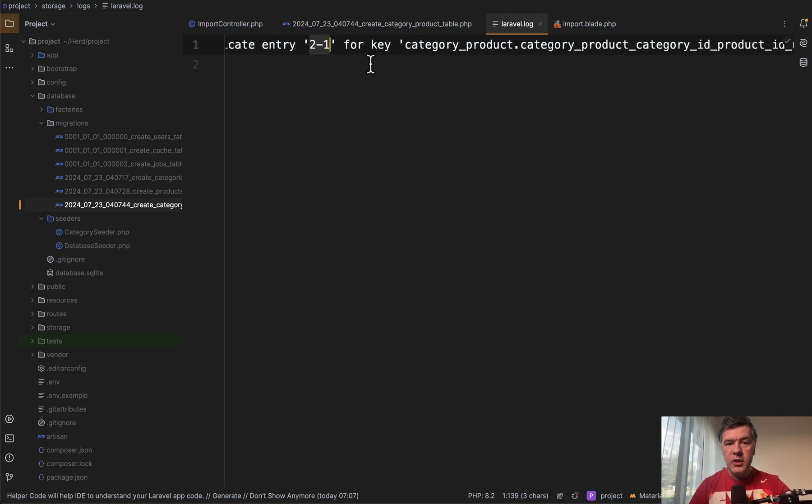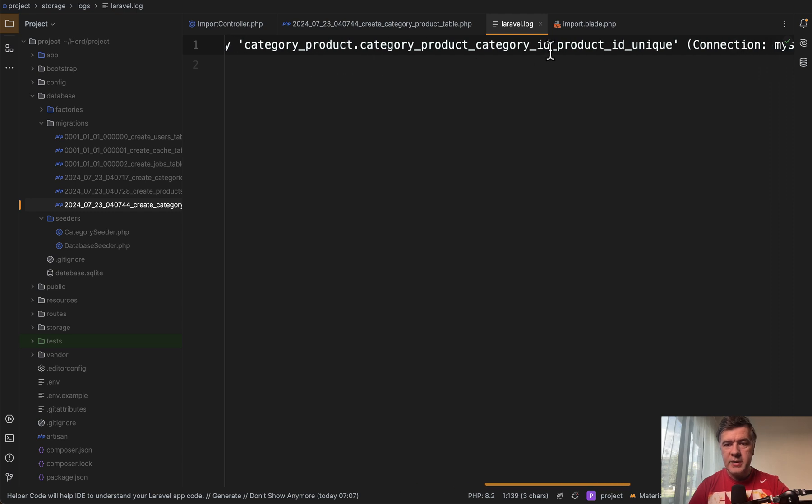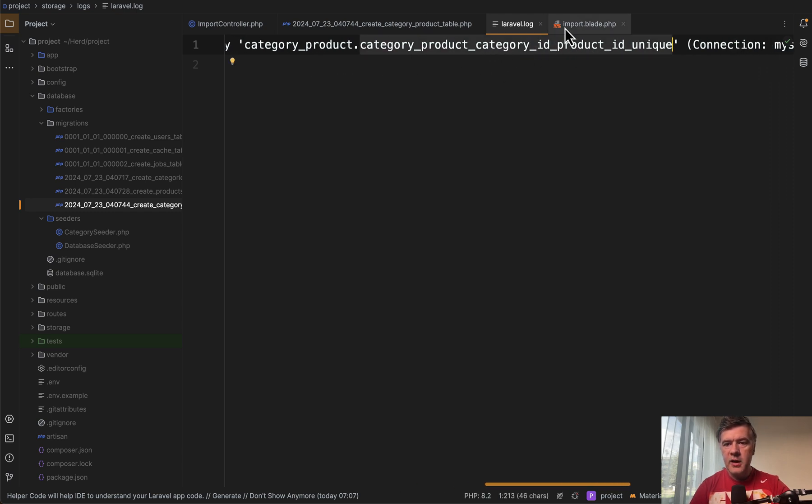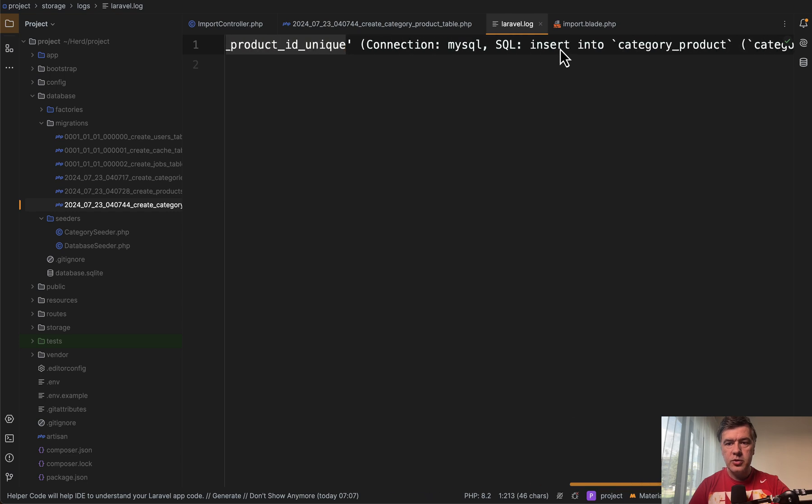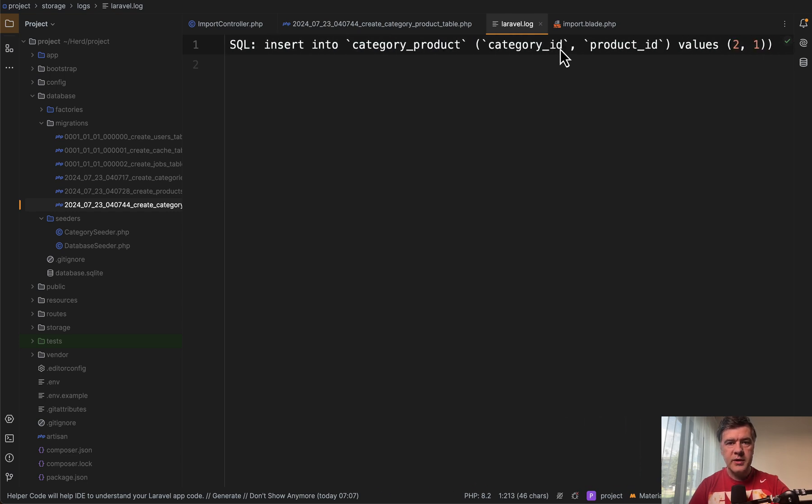So you created a unique key with automatic name like this one, table name, field name, another field name, unique. And it also shows the SQL query what was actually launching.